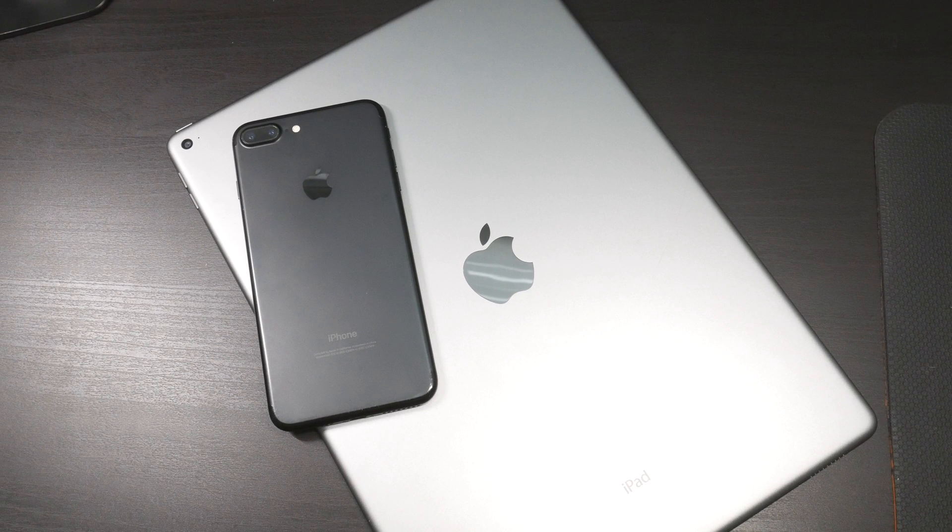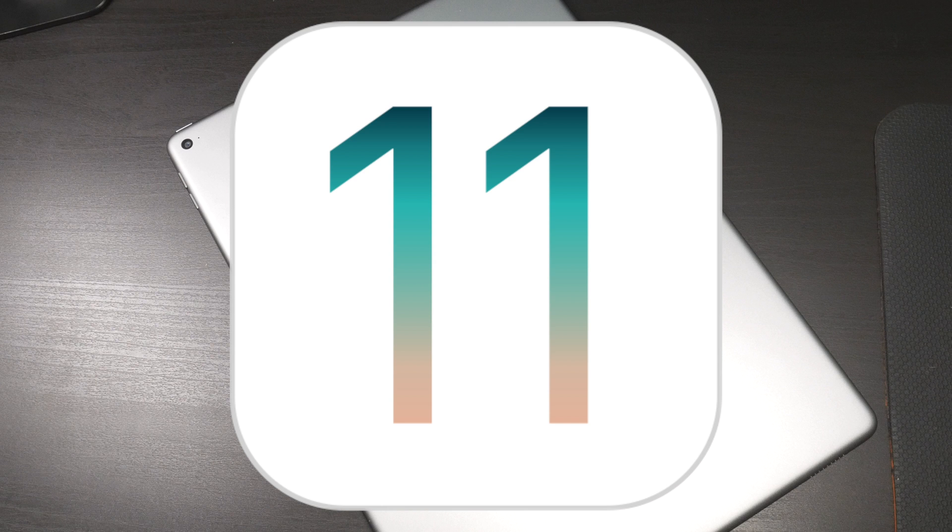Well, I'm happy to say that in the new version of iOS, iOS 11, screen recording is built into the actual software. We don't even need a separate app.